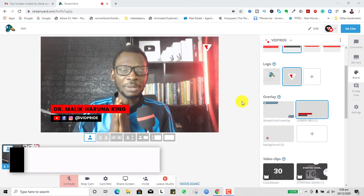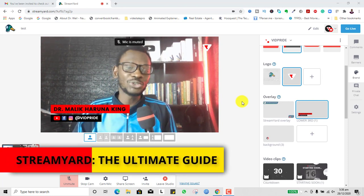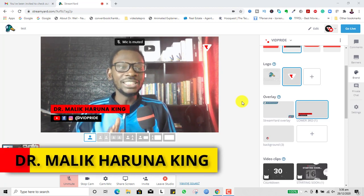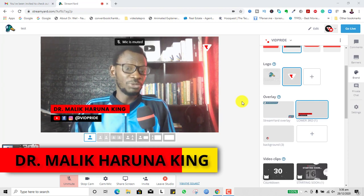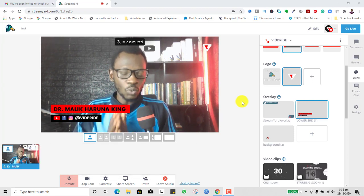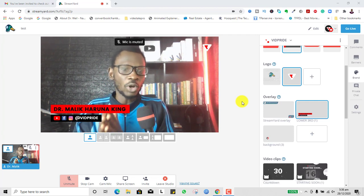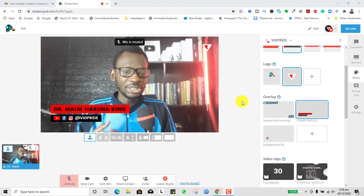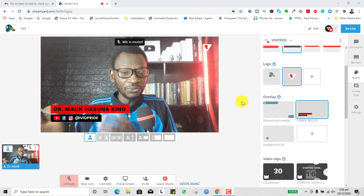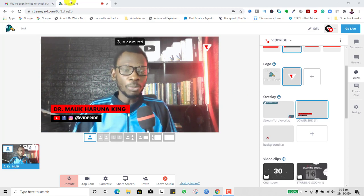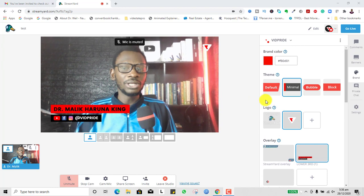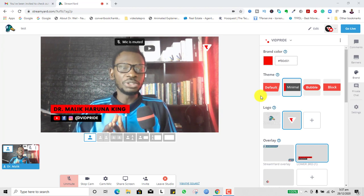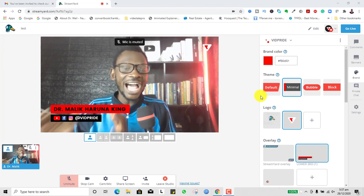Today we will be talking about how to use StreamYard for live streaming. I will be giving an in-depth tutorial of all the possibilities, the features, and how to use StreamYard to actually go live. StreamYard is one of the easiest professional software platforms you can use for live streaming. It gives a lot of amazing features like the ability to record yourself, interview guests, put branding on screen, do screen sharing, and multi-stream to several platforms at the same time.